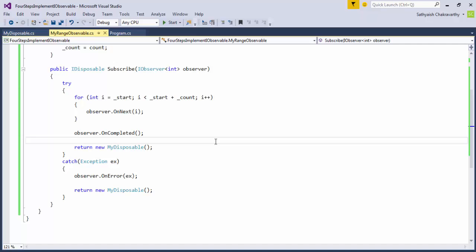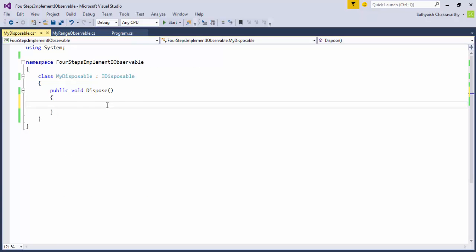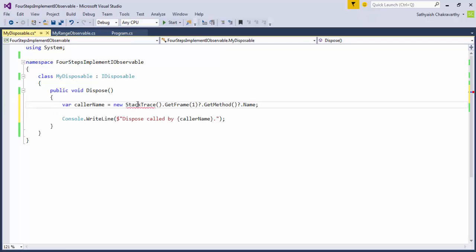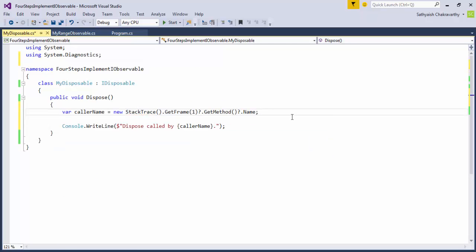The observable implementations that come out of Rx methods all make sure that they dispose the subscription when the observable either completes normally or reports an exception and terminates. They do this even if the client code that gets the disposable subscription forgets to call dispose on it. To demonstrate this weakness, let us make a small change to our dispose method. In this method, we'll just print out to the console and to the output window in the debugger who called the dispose method. That way we should know if anyone called it at all. And if they did, who did? Was it the client code or something from within the observable class that took care of calling it?